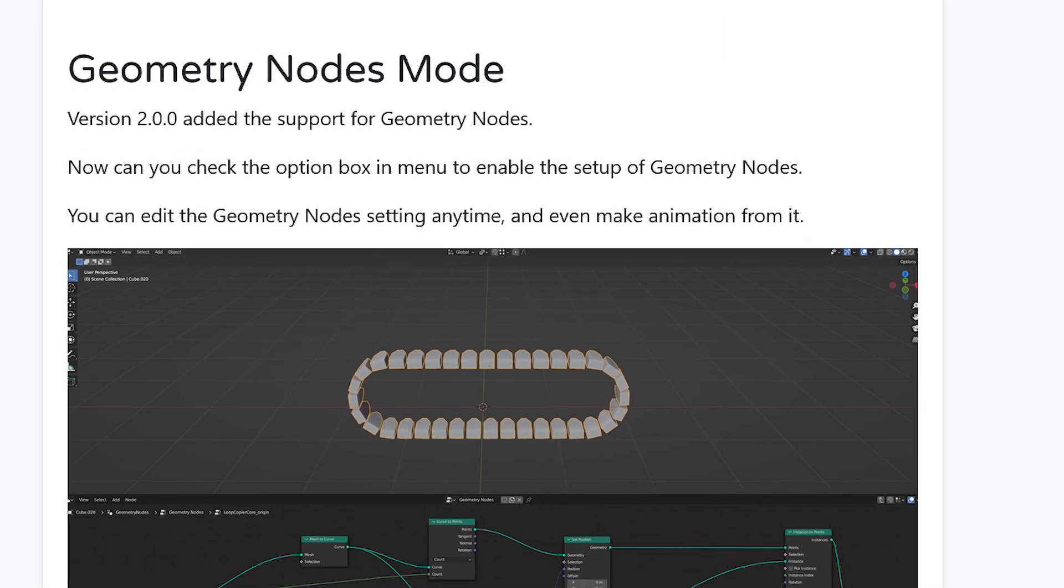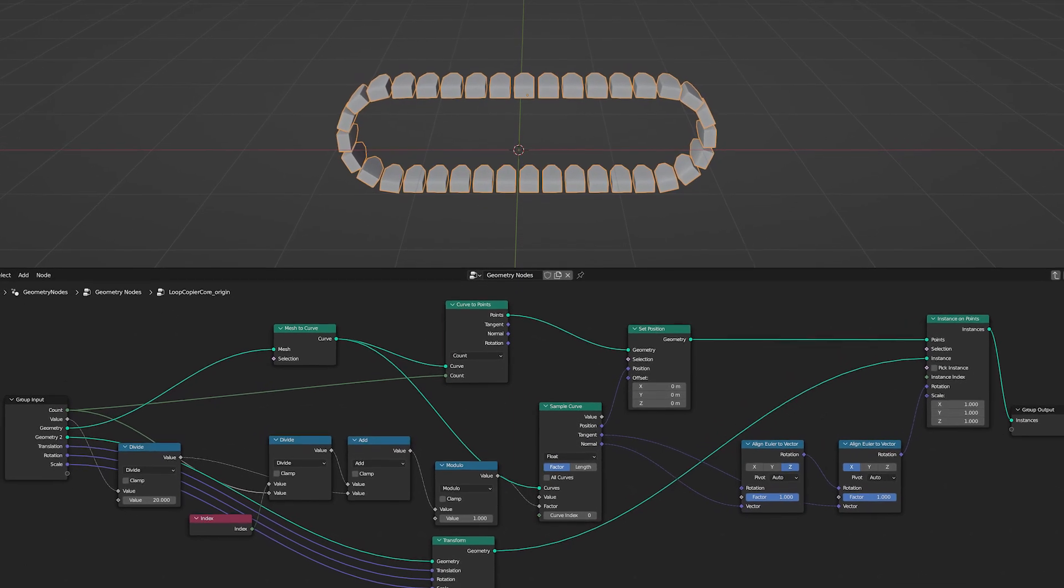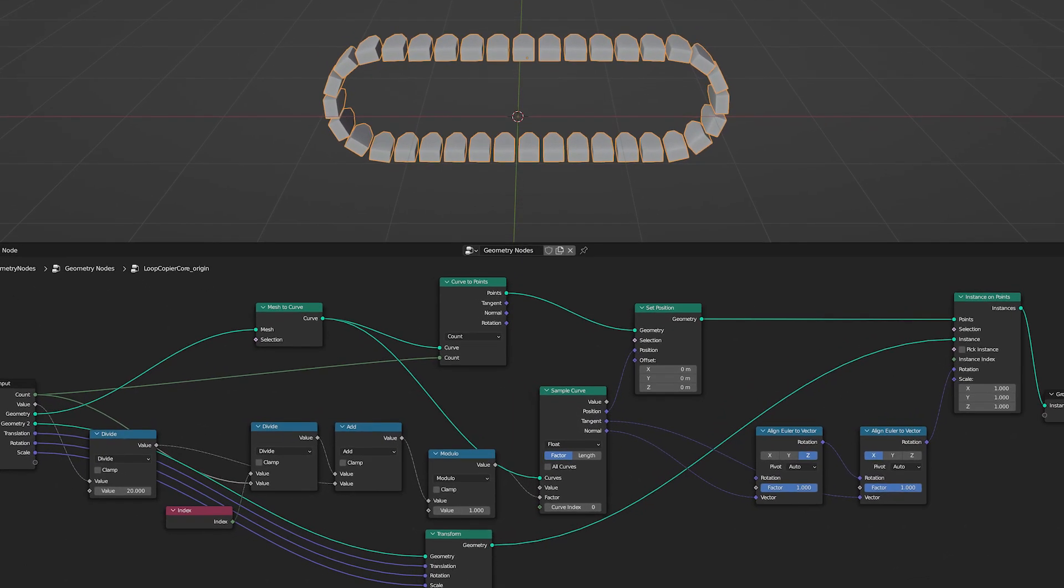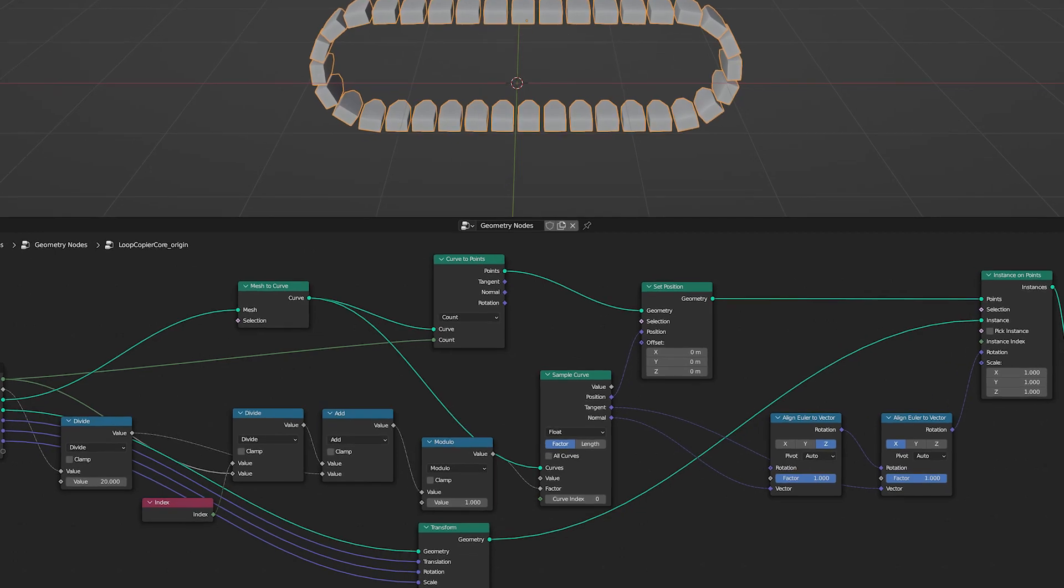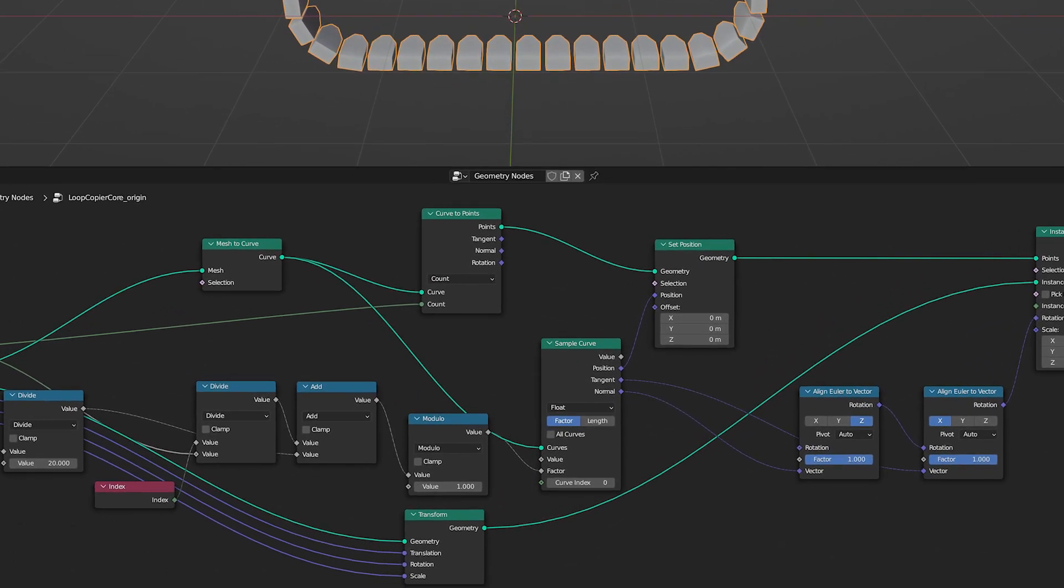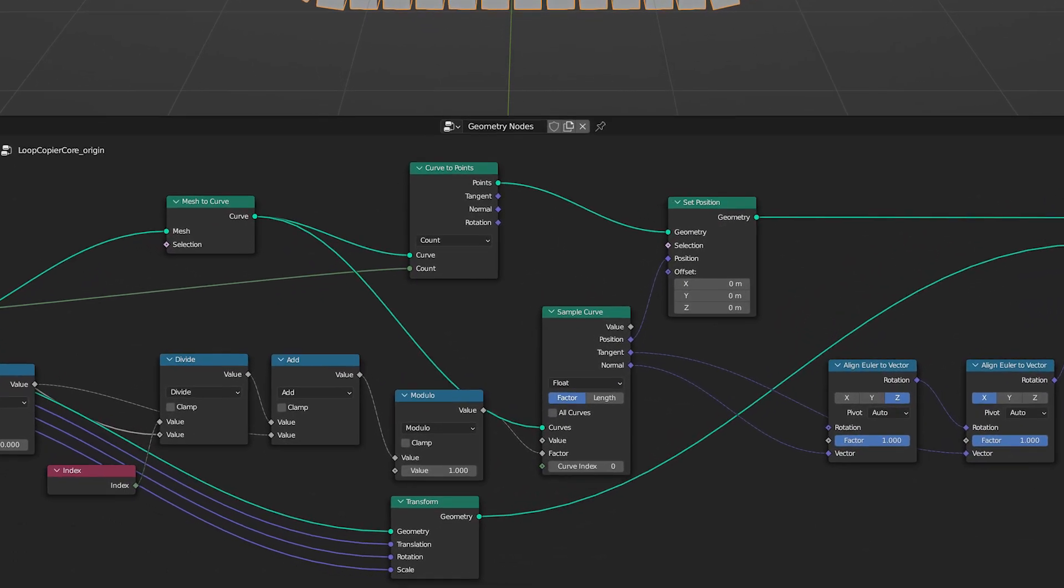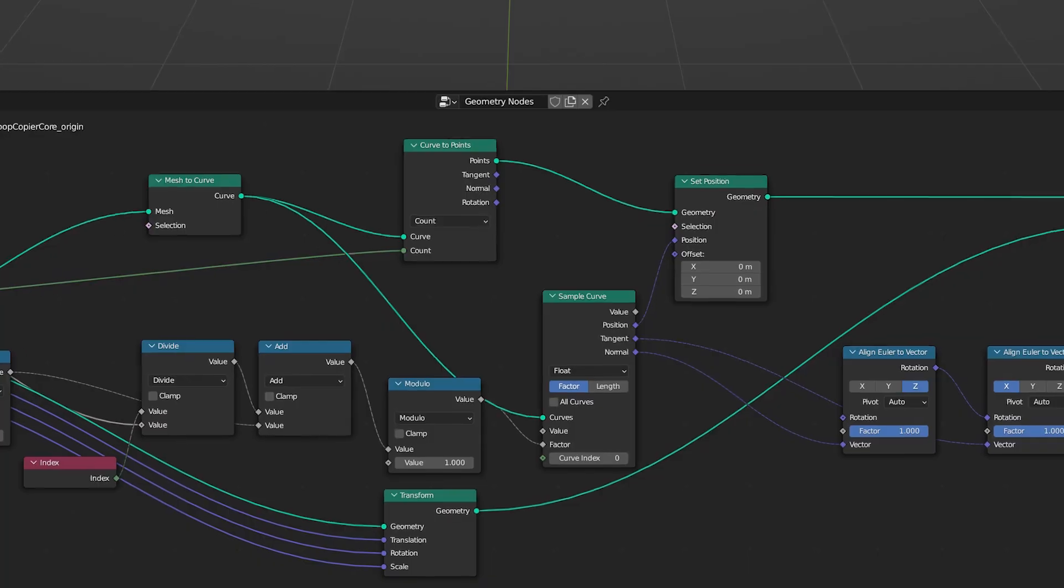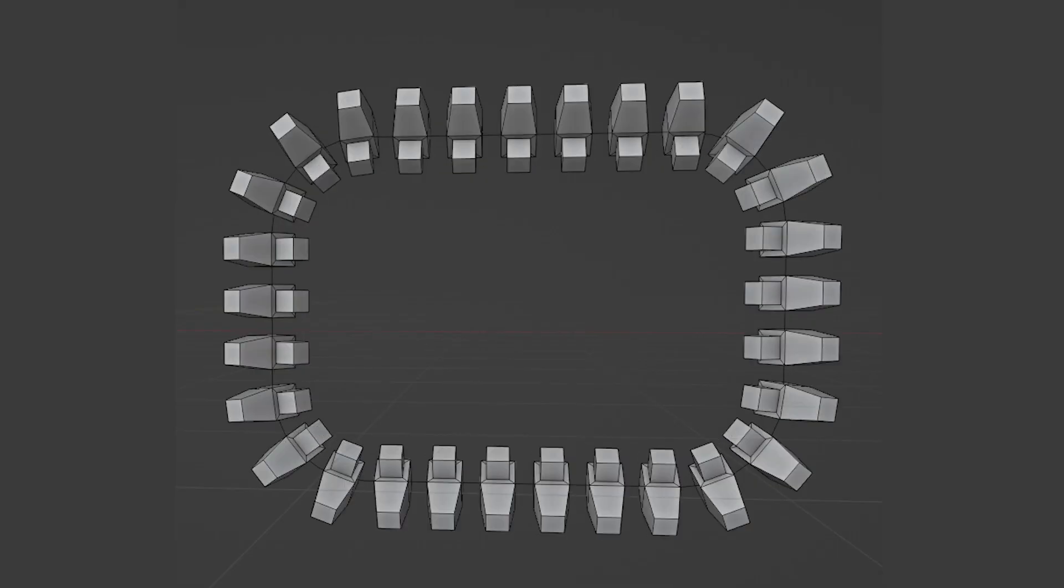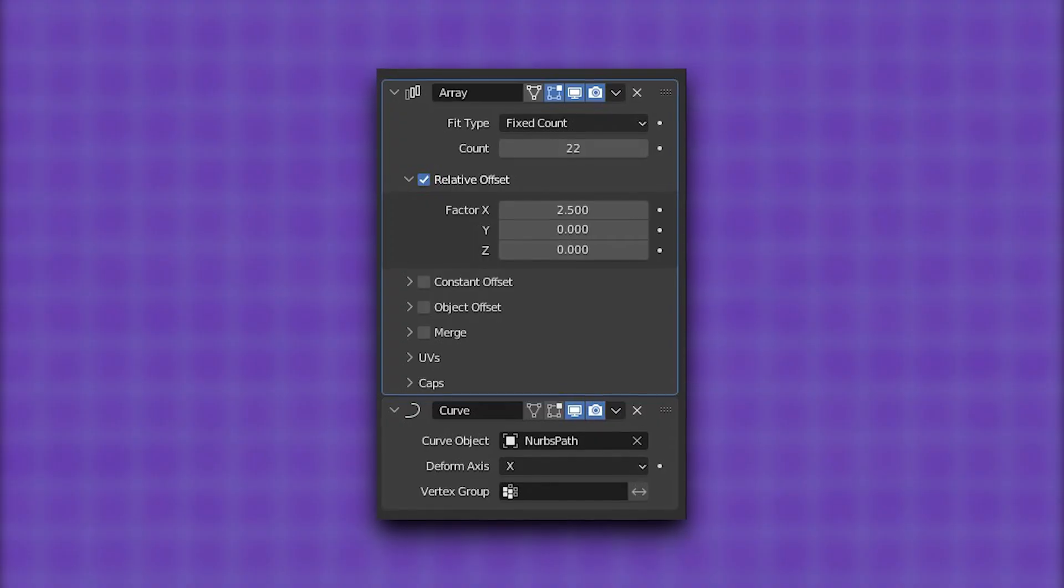In the new update of the add-on, the developer added support for geometry nodes where now you can check the option box in the menu to enable the setup of geometry nodes and then you can edit the geometry nodes settings anytime and even make some animations from it.